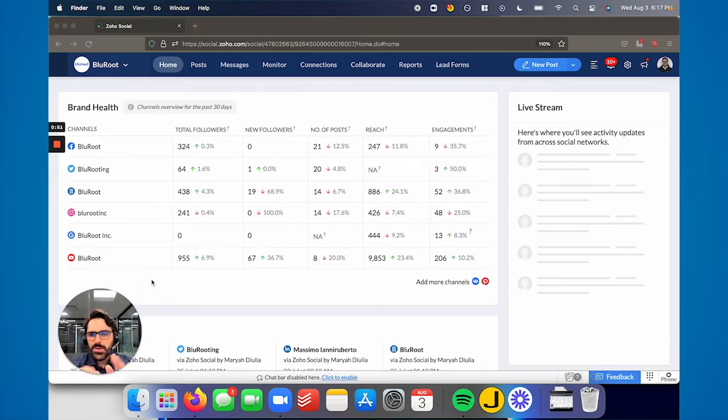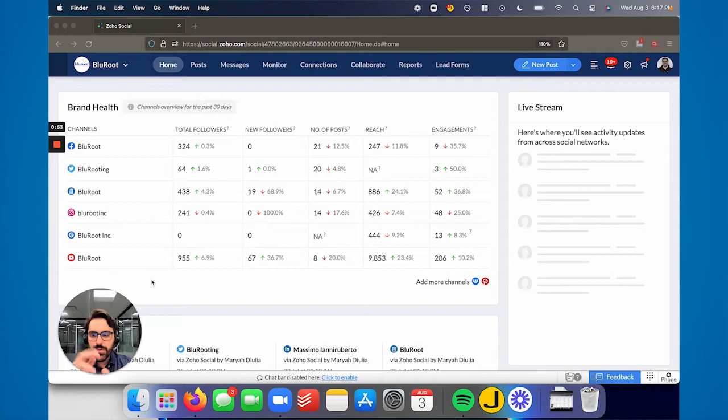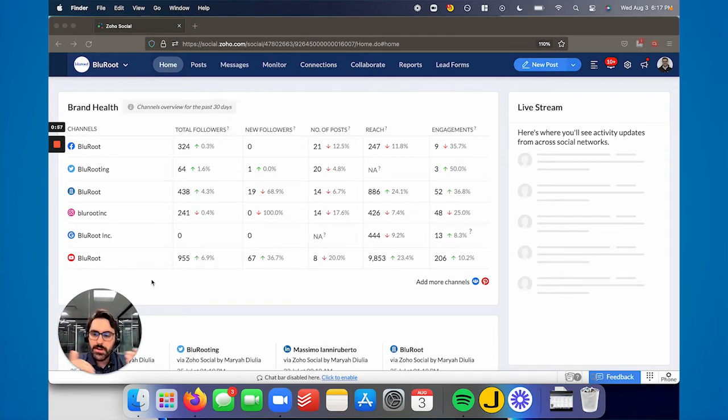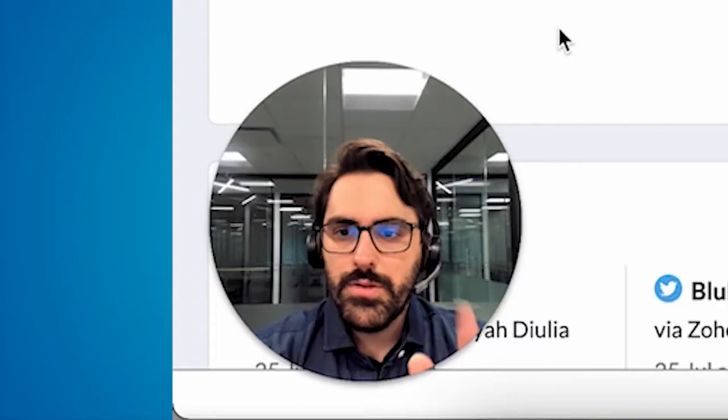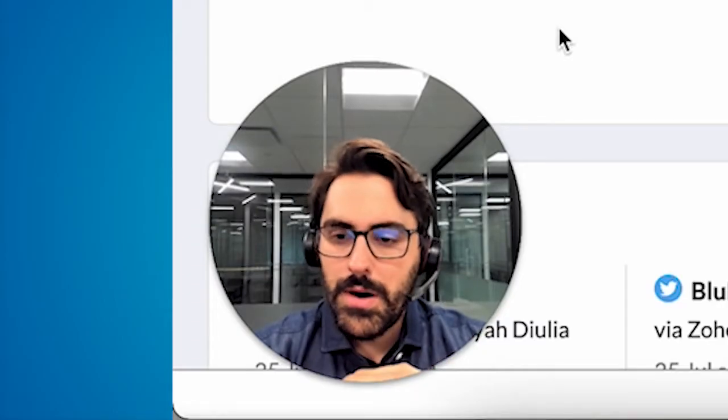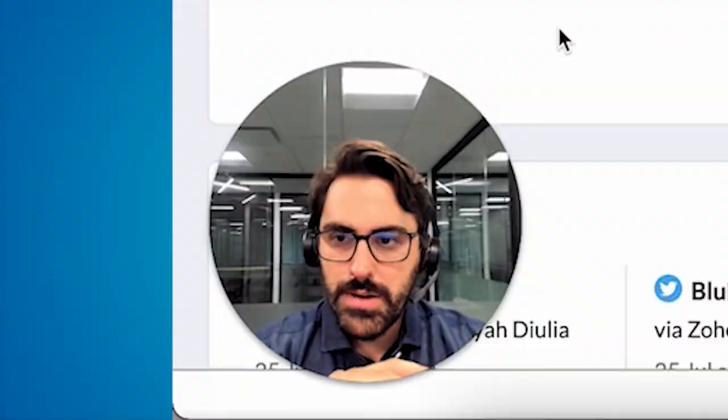You won't start seeing the arrows and the growth and the decrease until you've been using this for a little bit, and it can start tracking the delta between month A and month B. But you'll start seeing data populate here, which is great.